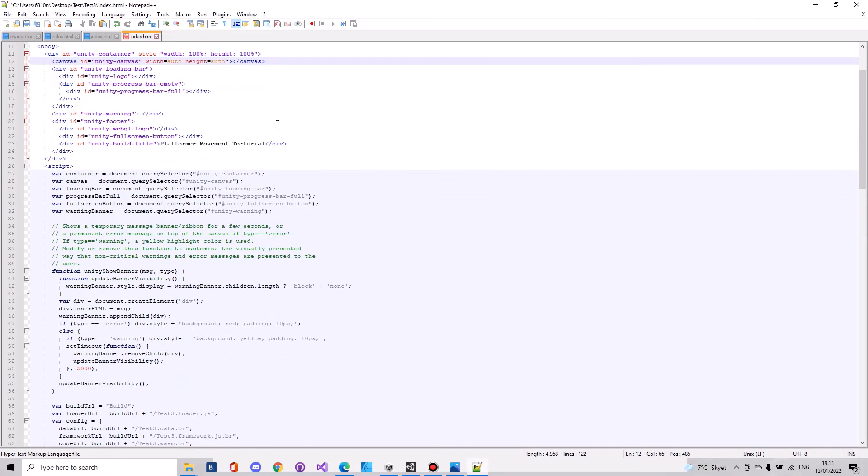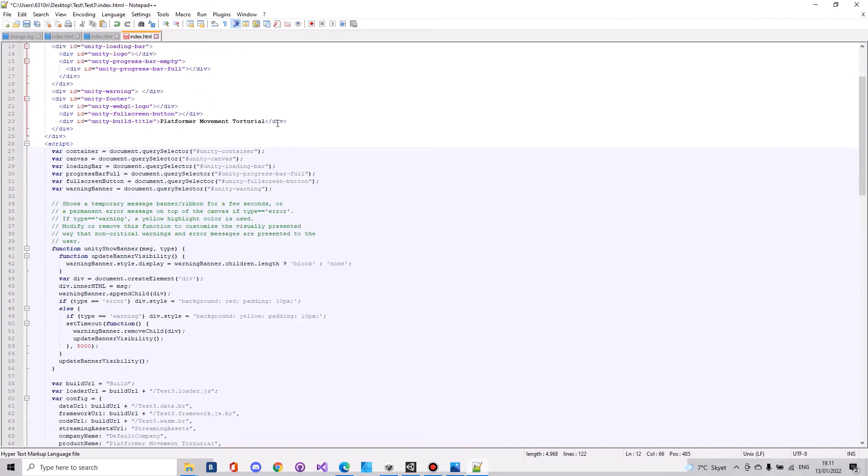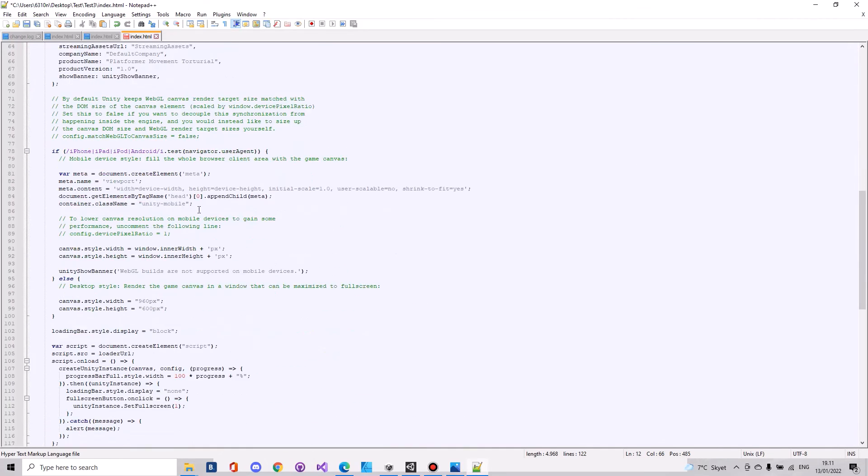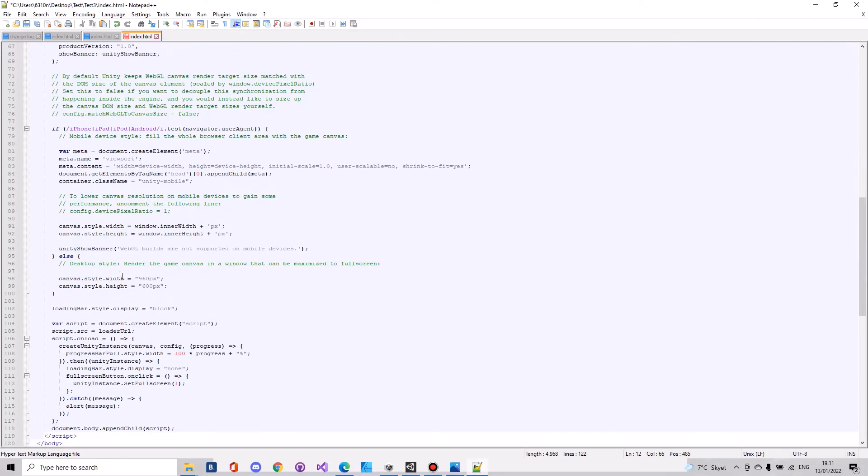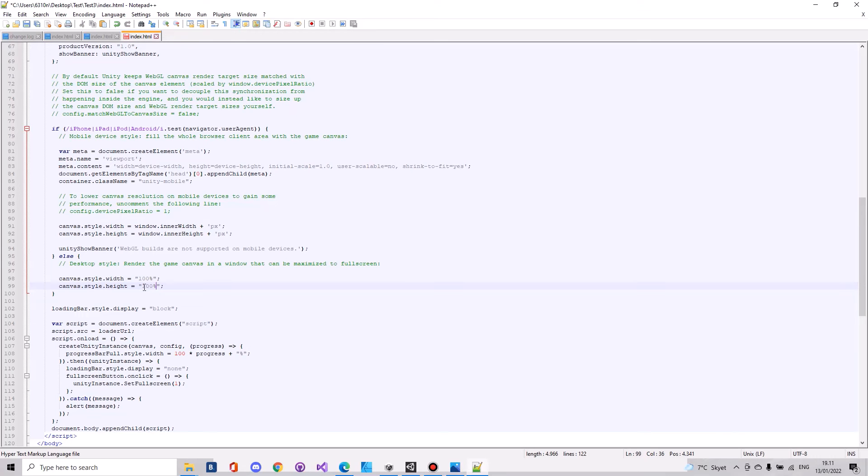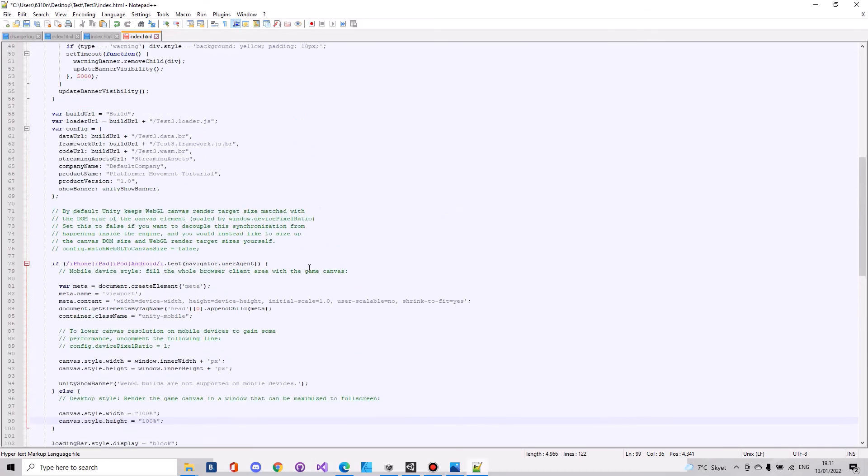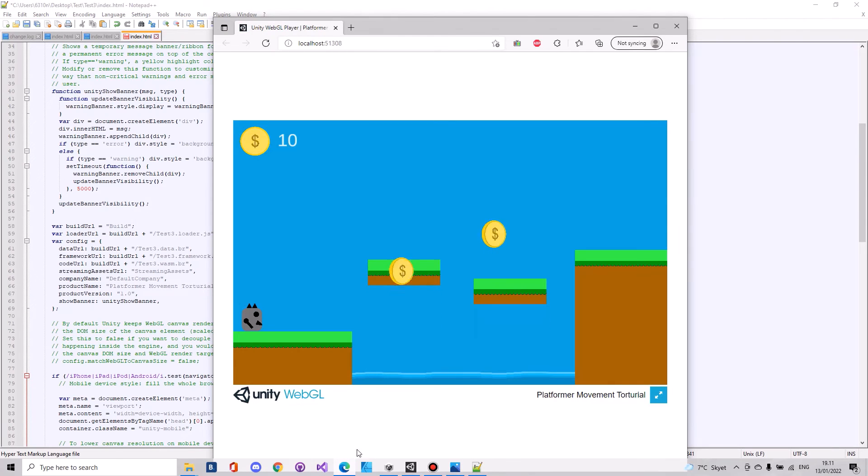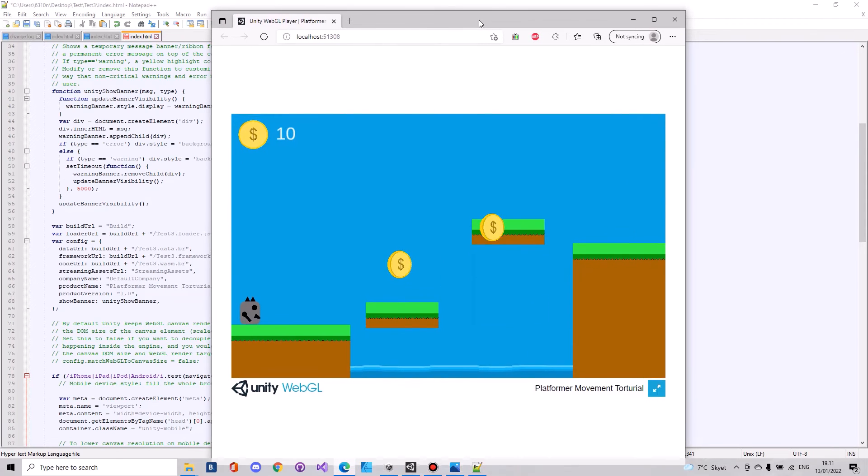Then if you go down to the bottom here, where you have the canvas style width and canvas style height, this you can set to 100% and the same 100%. If you open up the game again here, nothing has happened yet.